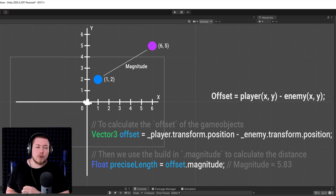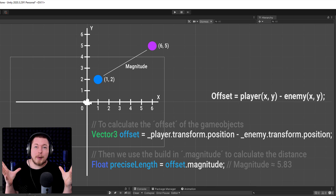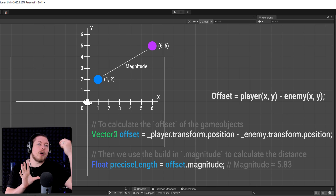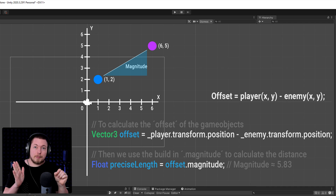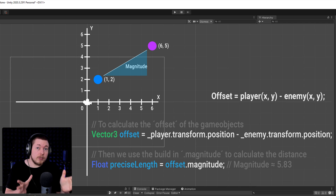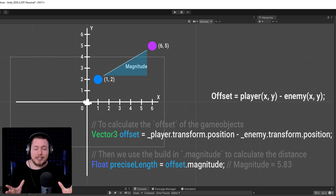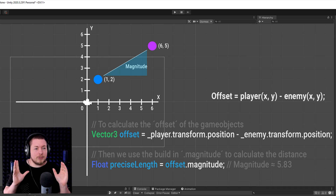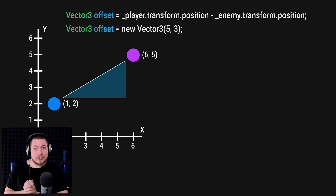Before we get into squared magnitude, let's talk about how dot magnitude actually works mathematically. I promise you don't need to know the math — you just need to know the point I'm making at the end. As you can see in the graph, we can create a triangle between the two game objects. Because we know the x distance and the y distance from the offset, we can calculate the third side of the triangle. That's essentially what dot magnitude does — it uses Pythagorean theorem, which you may have learned in high school math class.